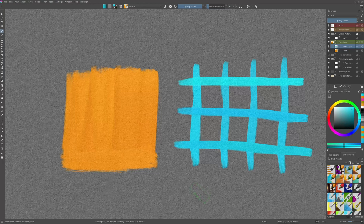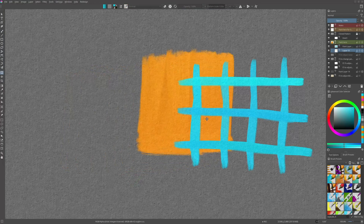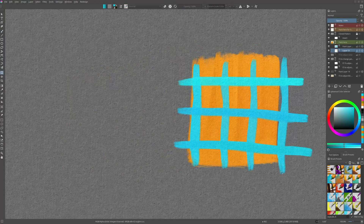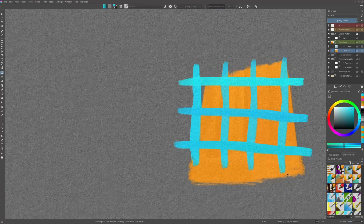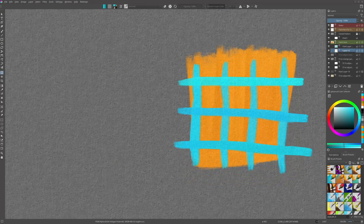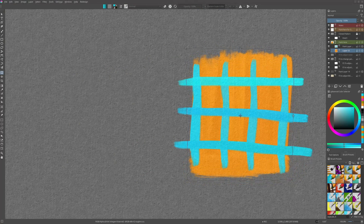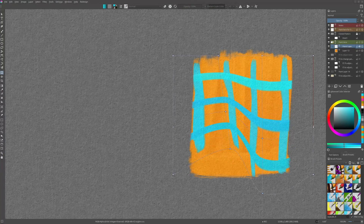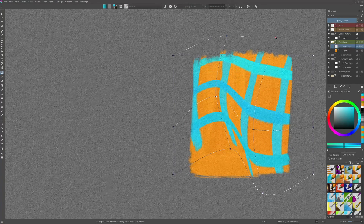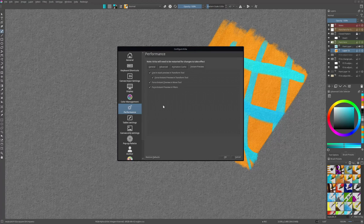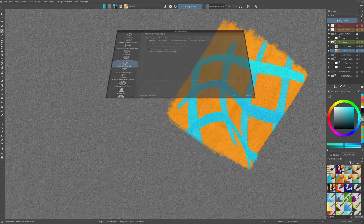Now let's move on to tweaks and changes in existing tools. As a transformation used to render as a semi-transparent image on top of the canvas, now you get the actual preview that takes into account layer position in the layer stack, blending mode, and alpha inheritance. It means you can properly see the transformed image behind other layers with proper clipping and blending. It works for all transformation modes and transform masks, though this feature makes the tool more performance heavy — but you can disable it in settings if your computer can't handle it.